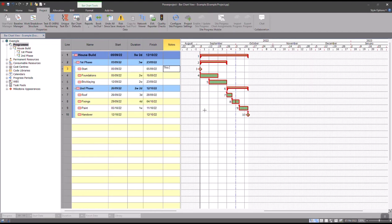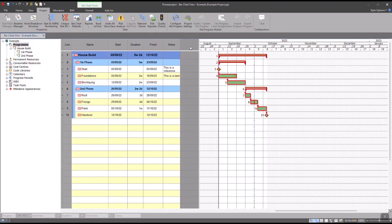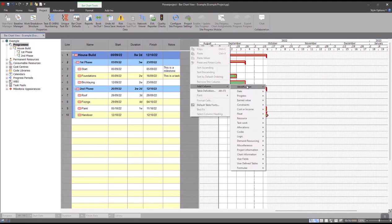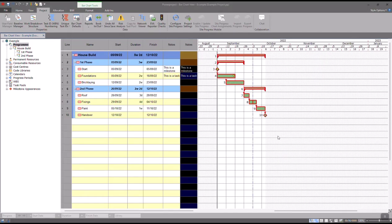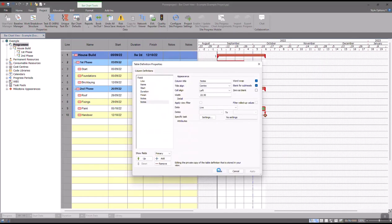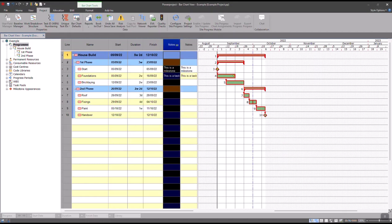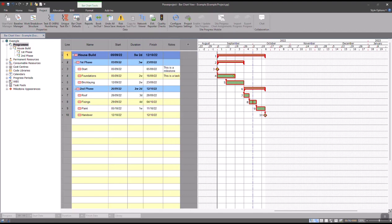But what happens if I need to add an additional notes column? Well, if I come up into here, Add Column, Identification, and then Notes again, all it's going to do is just replicate exactly what's in the original column because these are both basically the same column. What I instead need to do is create what's called a user-defined field.